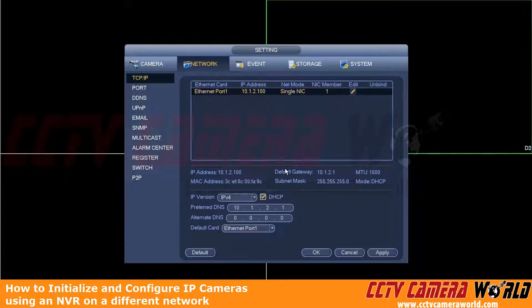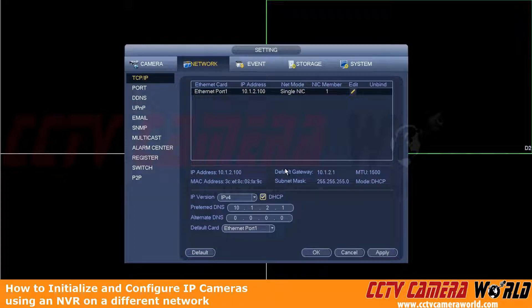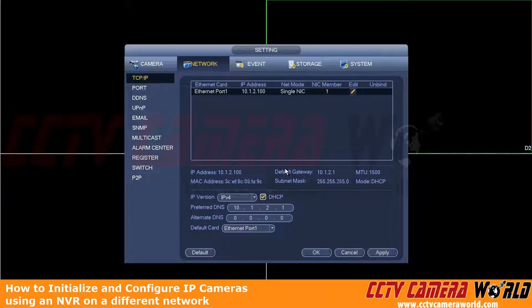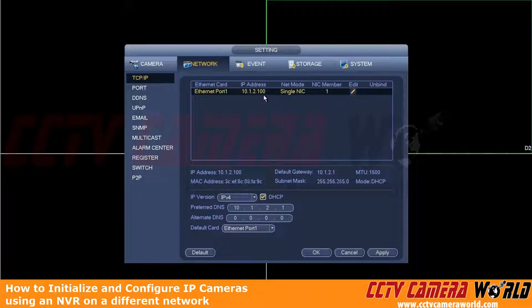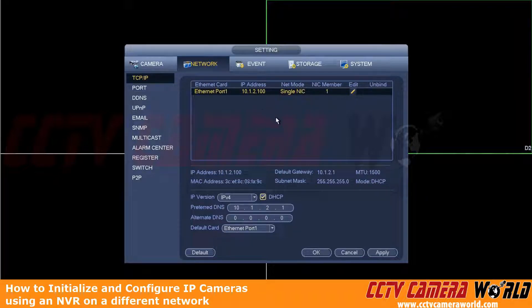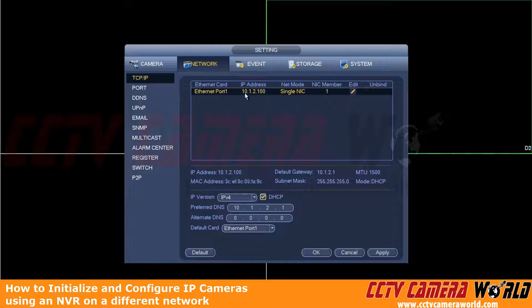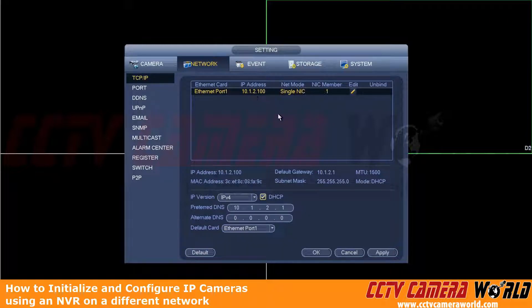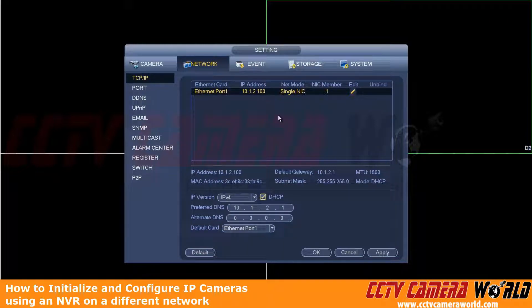Now our cameras and NVR ship with a default address of 192.168.1.108. And keep in mind, you can't have any of these devices having the same IP address.